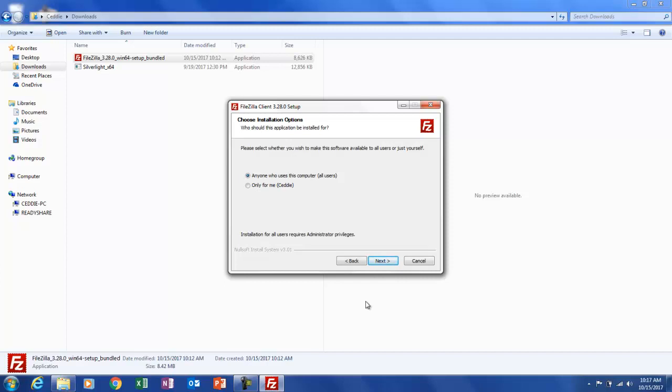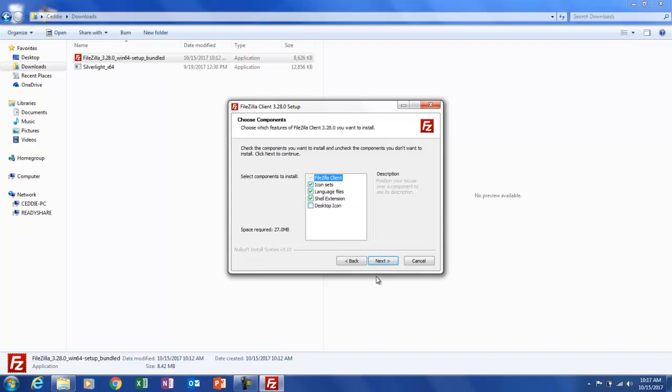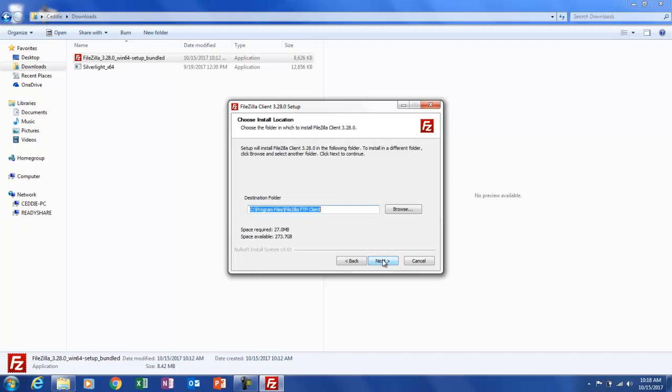Okay. It says, please select whether you wish to make this software available to all users or just yourself. Because I know this program is only for me. Okay. And the next option in this particular program is, check the components you want to install and uncheck the components you don't want to install. The icon set language files, shell extension, desktop icon. Okay. So that doesn't appear to be anything extra. So I'm going to go ahead and click next to install.